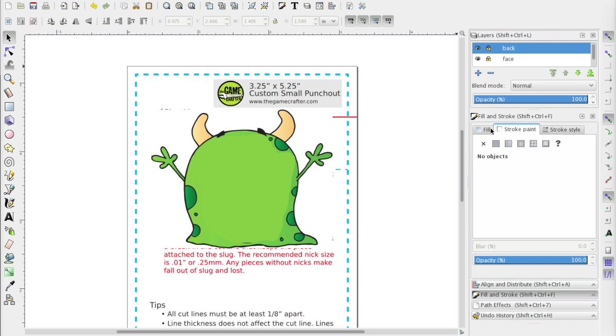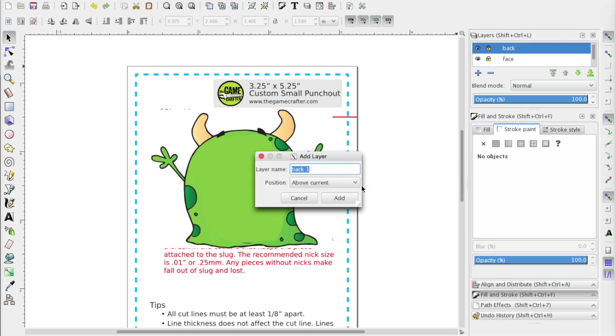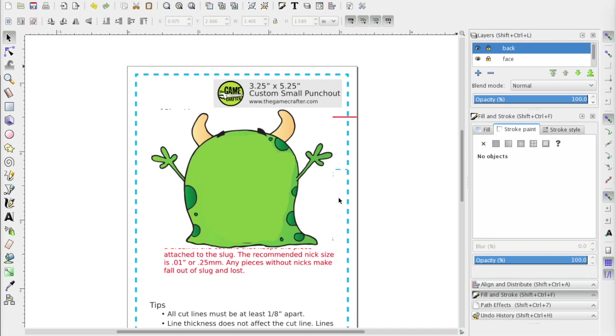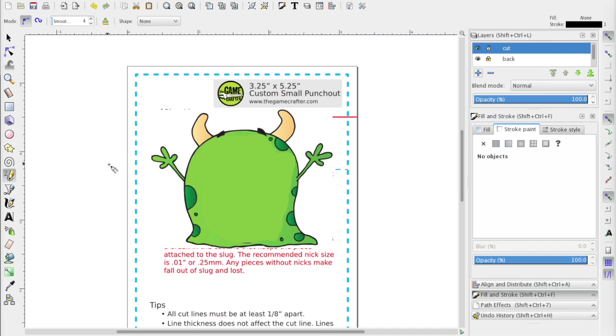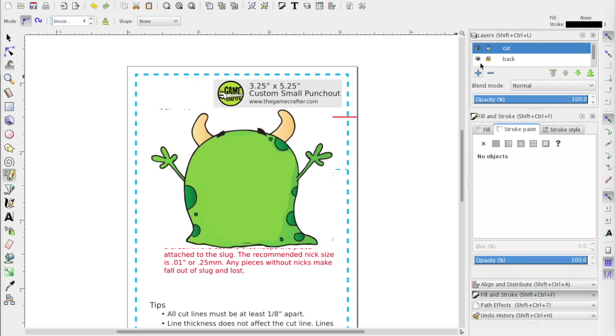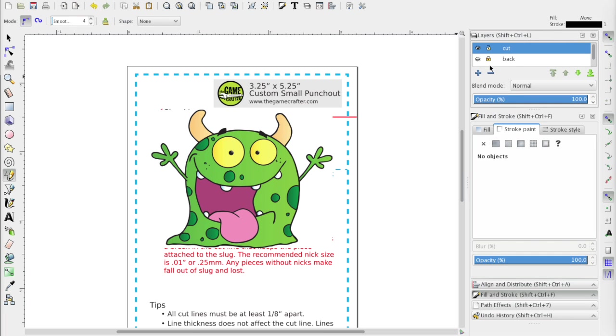But we do still need to create our cut line. So I'm going to go ahead and create another layer. We'll call that one cut. And now I'm going to use the pencil tool and we're going to trace around him. Now we want to be careful here. We don't want to get in really tight. We want to kind of give it a wide berth here. Also, the game crafter is expecting us to trace the face image. It will automatically mirror it for the back. So I'm going to go turn off the back layer so that way we are tracing the face.